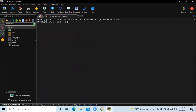After making changes in the configuration file, we need to restart Elasticsearch. Run the command: sudo systemctl restart elasticsearch.